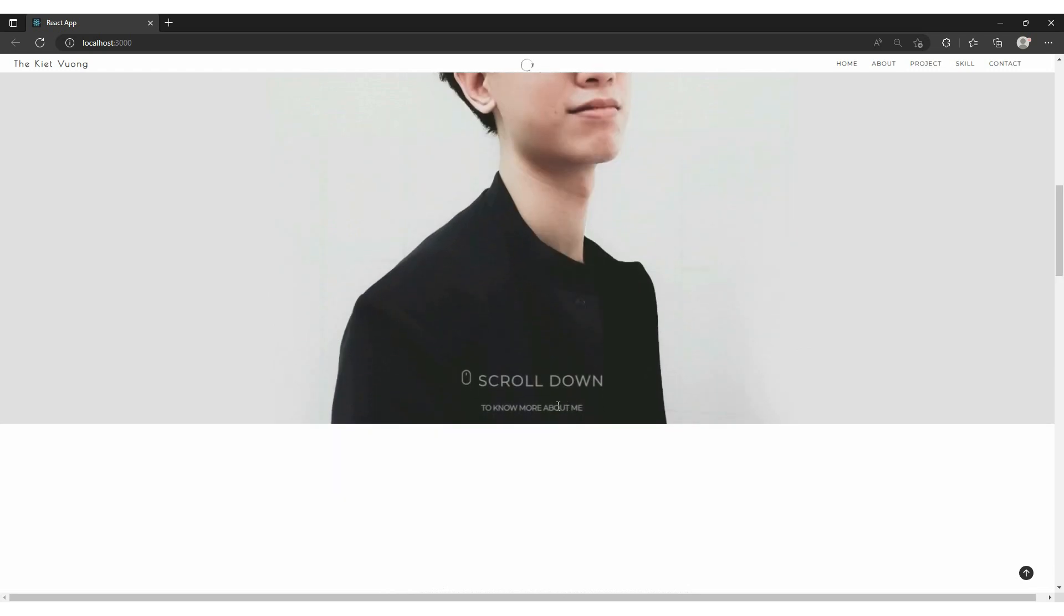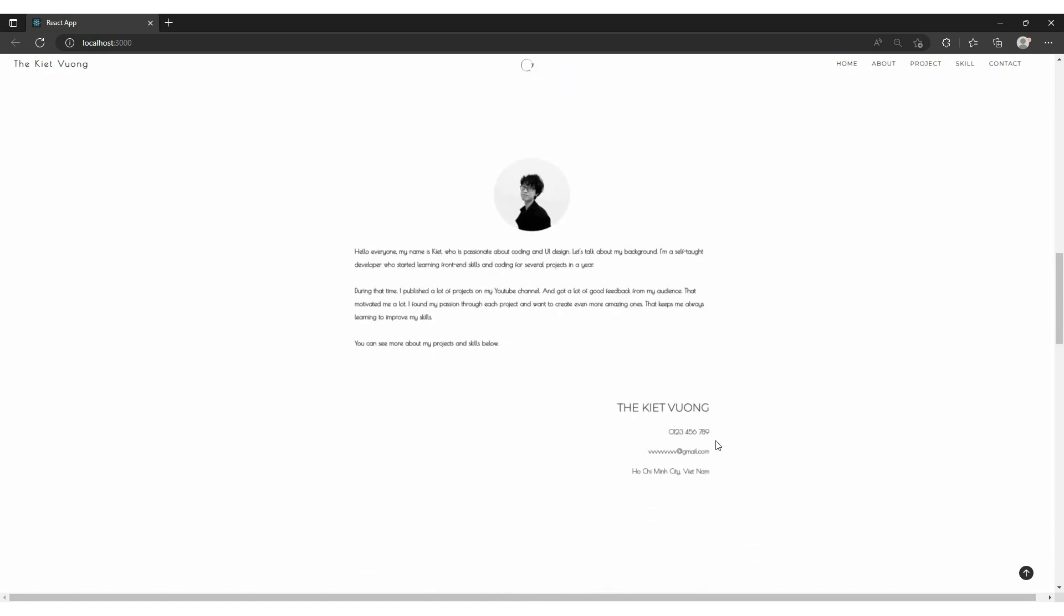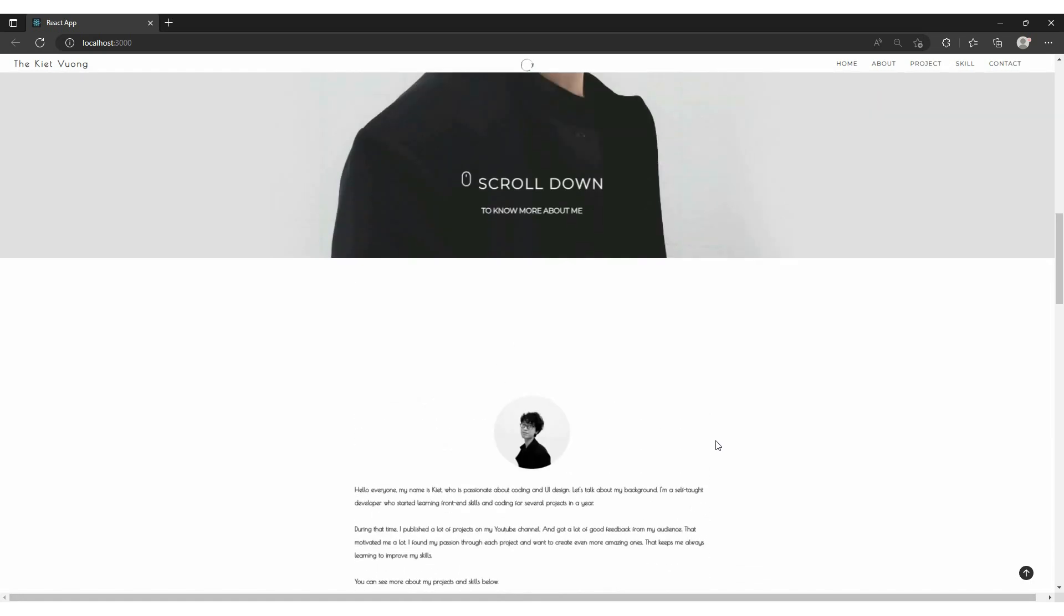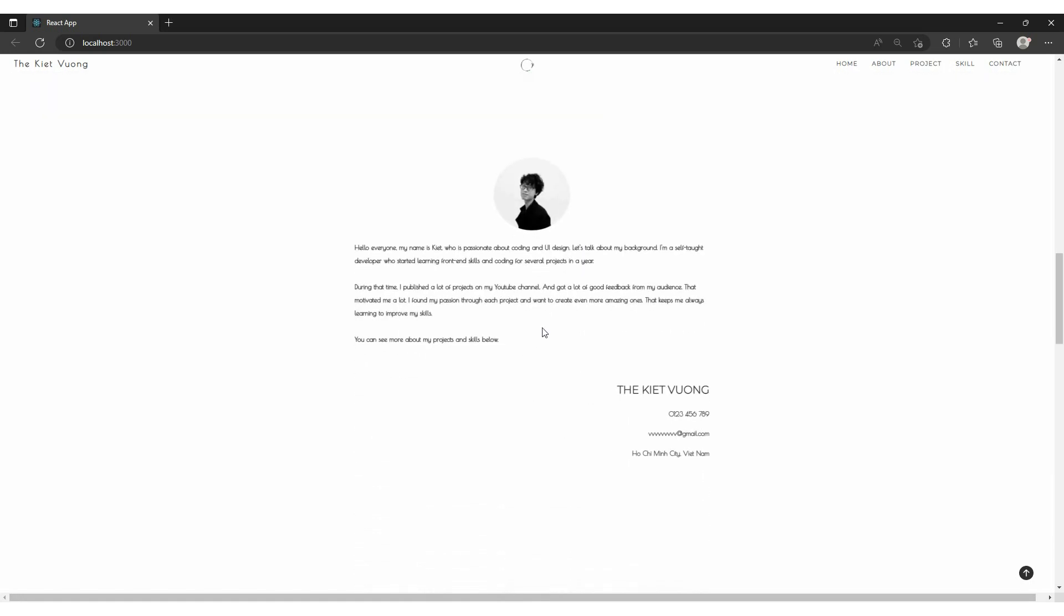I really like the way this mouse icon jumps up and down. It's really easy to do with CSS animation and keyframes. Another interesting interaction is this subtle appearance effect. Gives you a smooth scrolling feel.